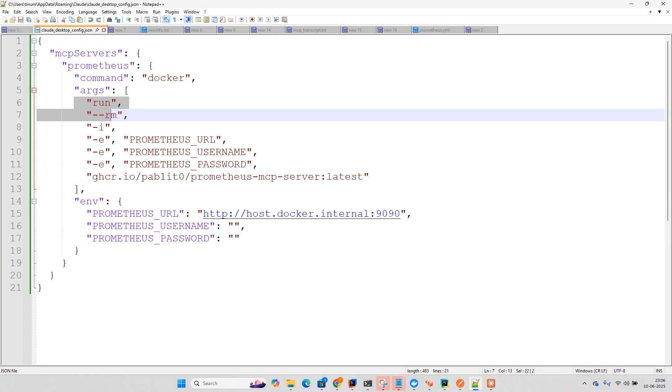But if you have remote server and secure server, we can put the username and password as well. And here we are just putting 9090 because we are running. So to access the local machine from the Docker, we just need to put host.docker.internal. So it will resemble like localhost and 9090.